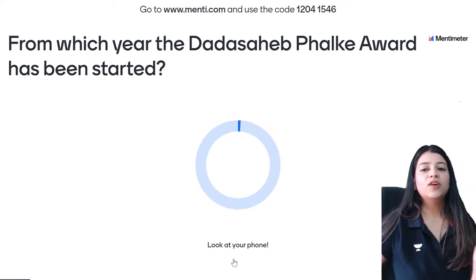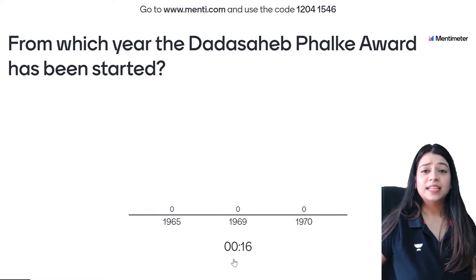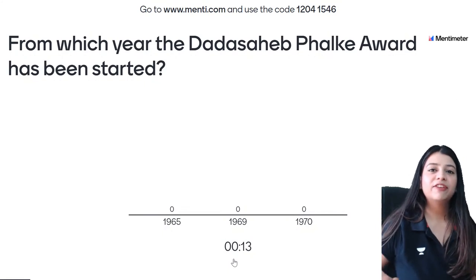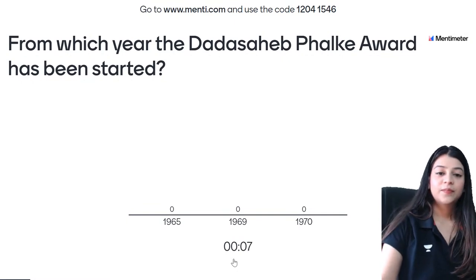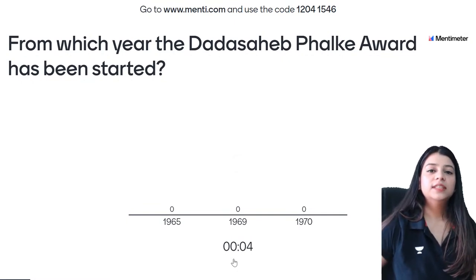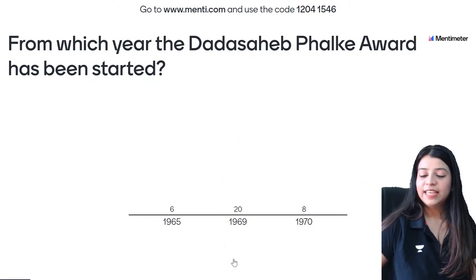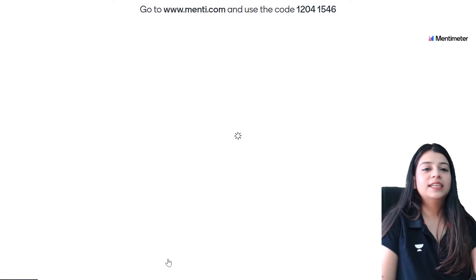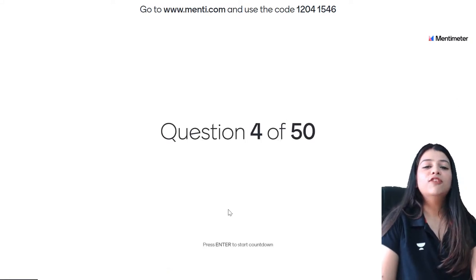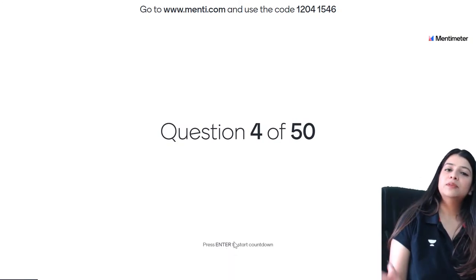From which year was the Dadasaheb Phalke Award started? It was started from 1969 — great job, 20 of you have given the correct answer. Next question — 4th question on your screen. We are skipping the leaderboard; we don't have leaderboard after every question now. We will be having leaderboards after 2-3 questions. Please bear with it.